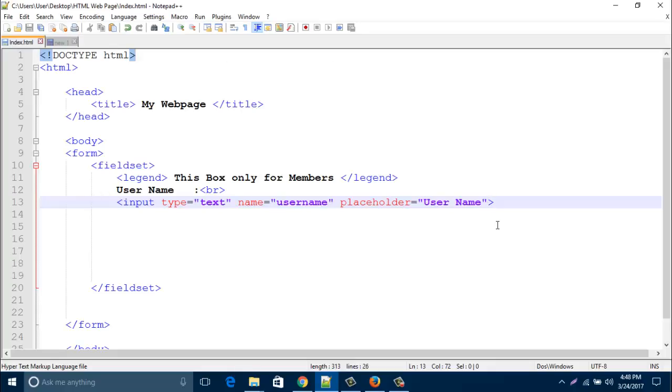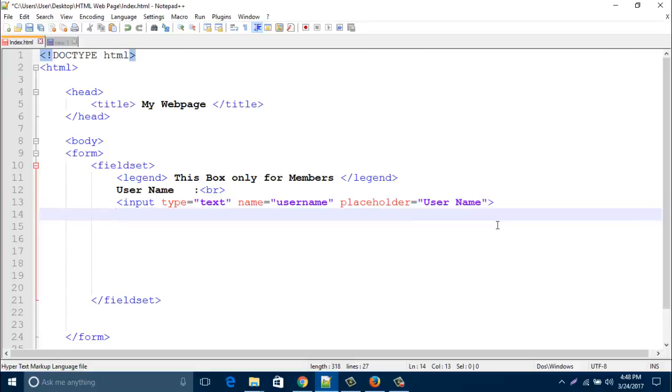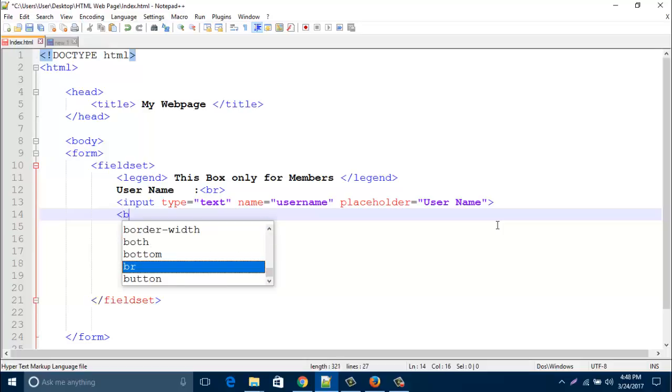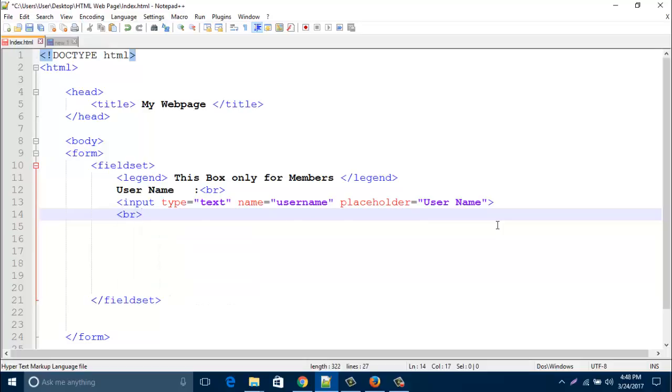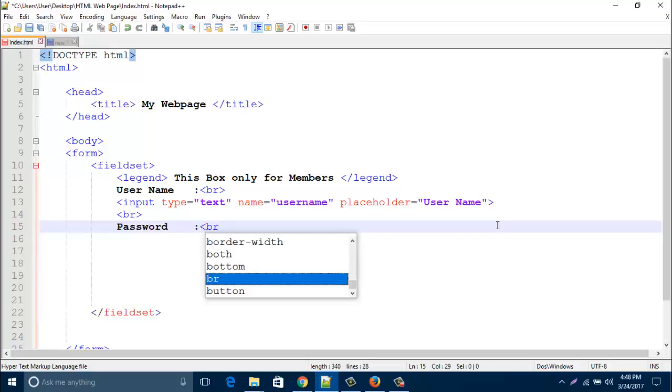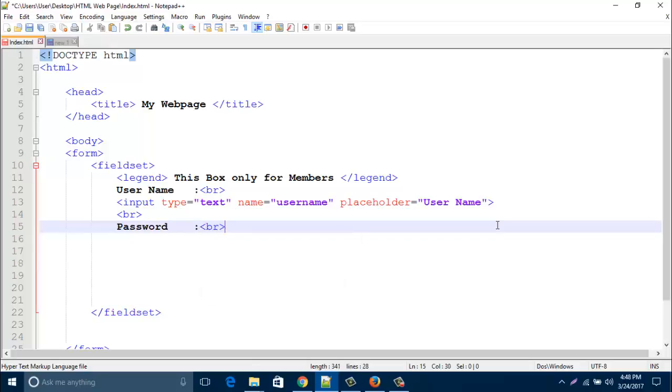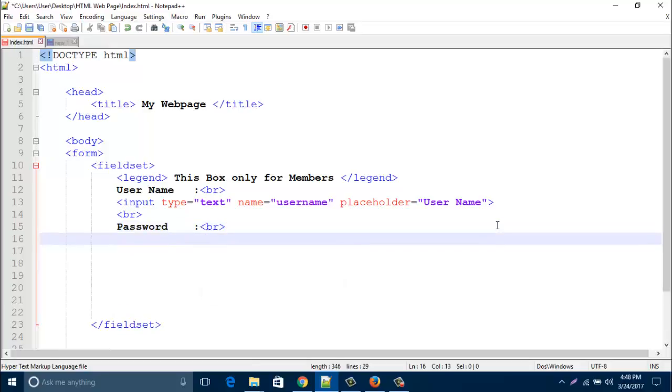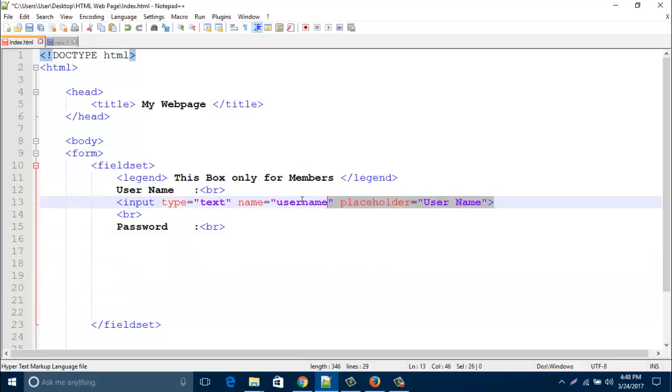Now create here one line break and type here password. Password also line break. Now copy this line and paste here.